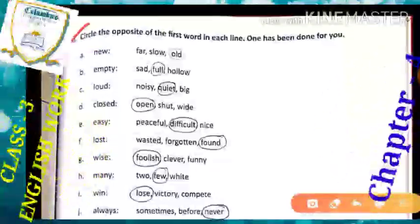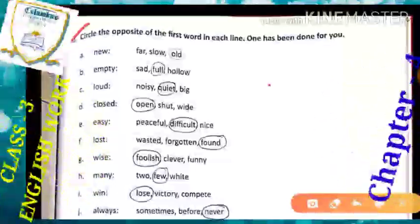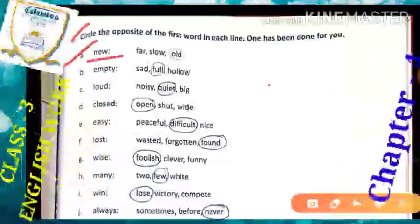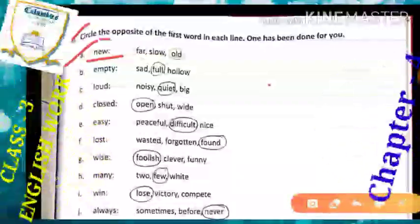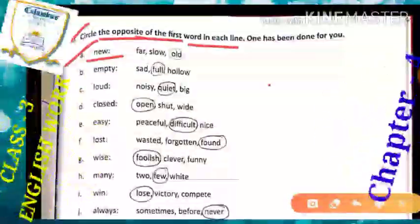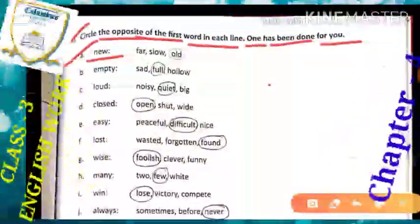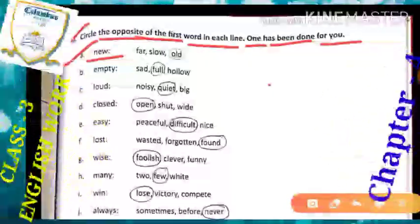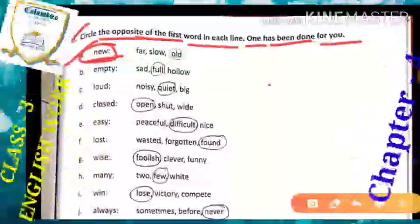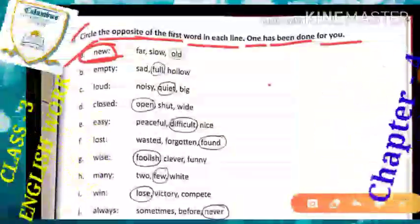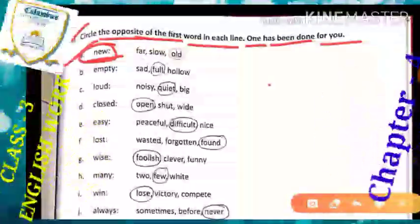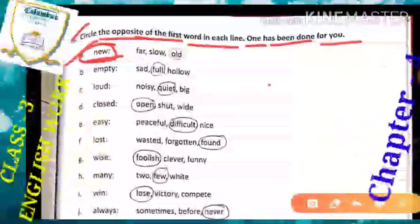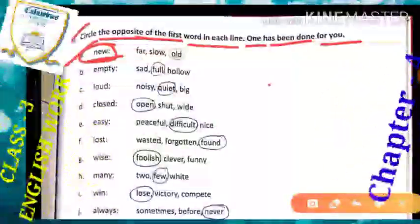Just like me, you can also write the Hindi meaning of all these words in front of them. Okay, start from here. The first word is 'new.' What is the meaning of new? New ki meaning kya hoti hai — naya hota hai. Okay, and we have to circle the opposite word. The first word in each line — one has been done for you. Circle the opposite of the first word. New means naya, so the opposite word of new will be 'old.' Let's find old — is there old? Yes, old is there, so we will circle old. Old ko circle kar dhenge.